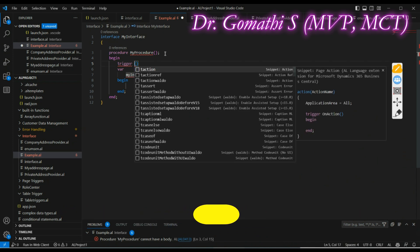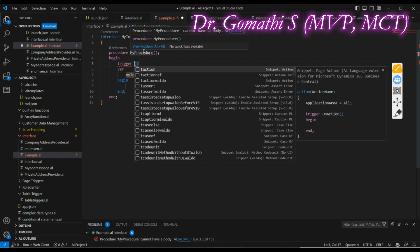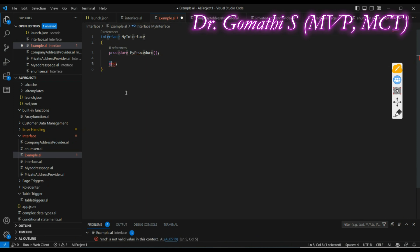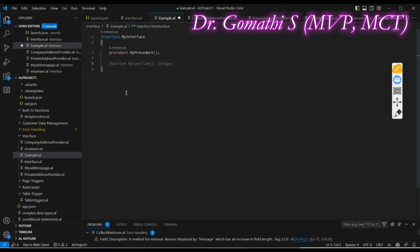There won't be any triggers in an interface because, as mentioned, in an interface you will not be writing any logic. You just define what you're going to do. You can clearly see that a procedure in an interface cannot have a body — you cannot write any logic here, you just need to define the interface.